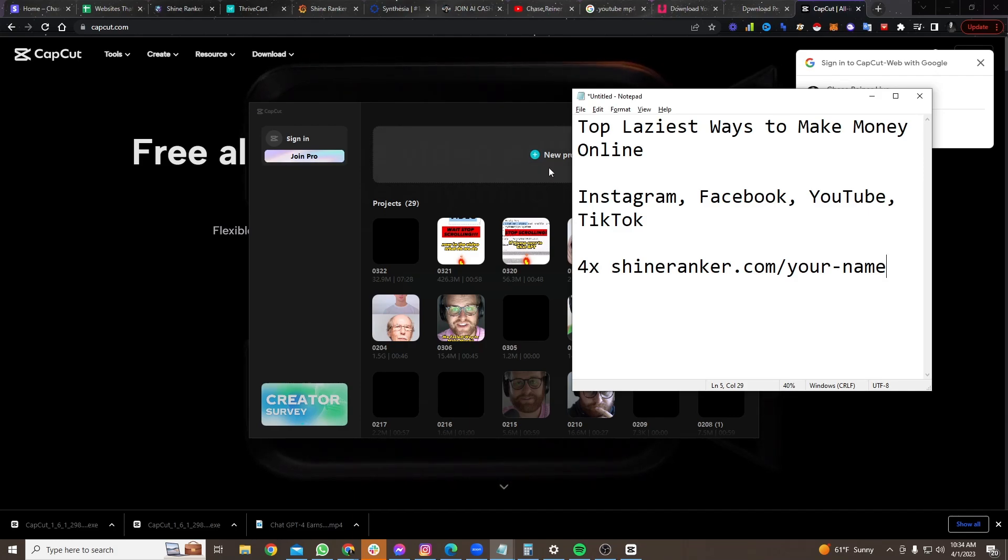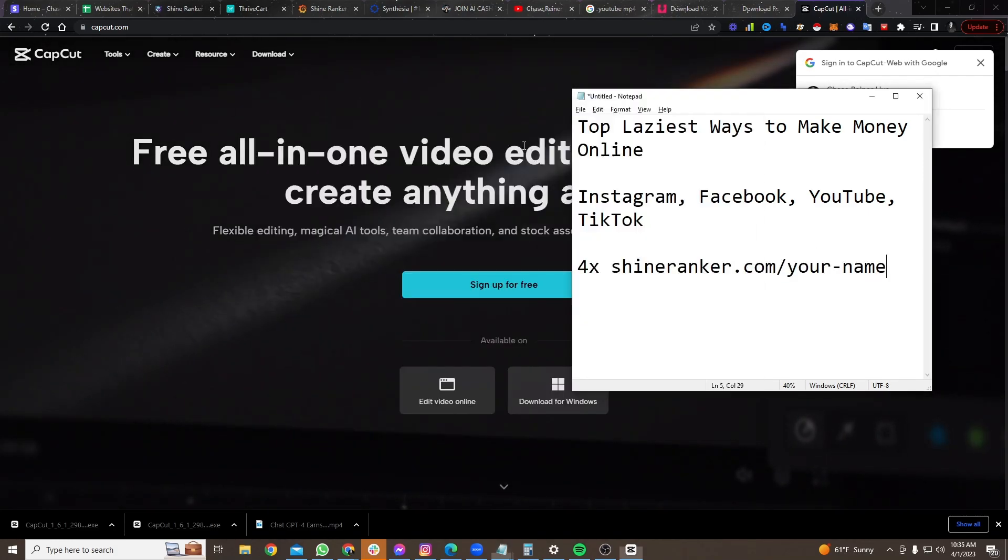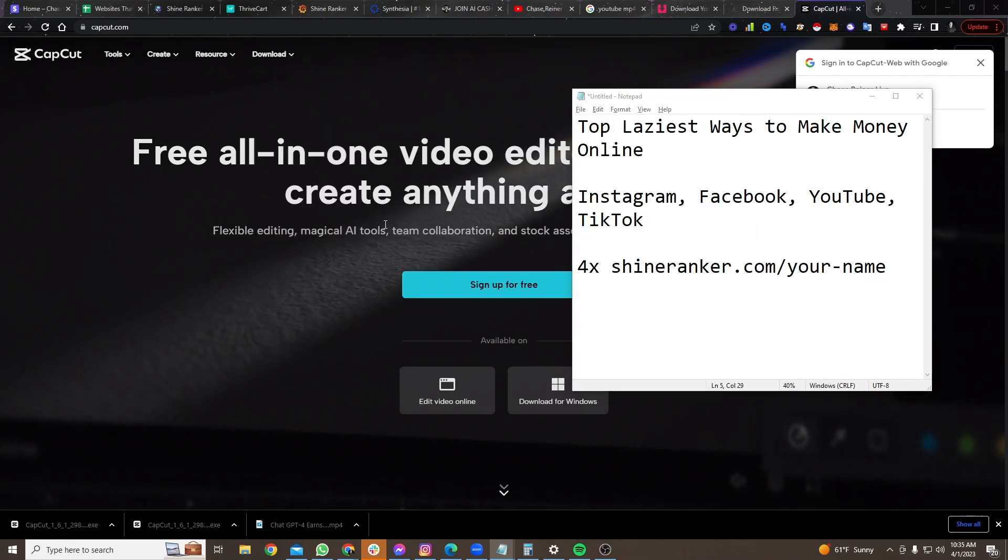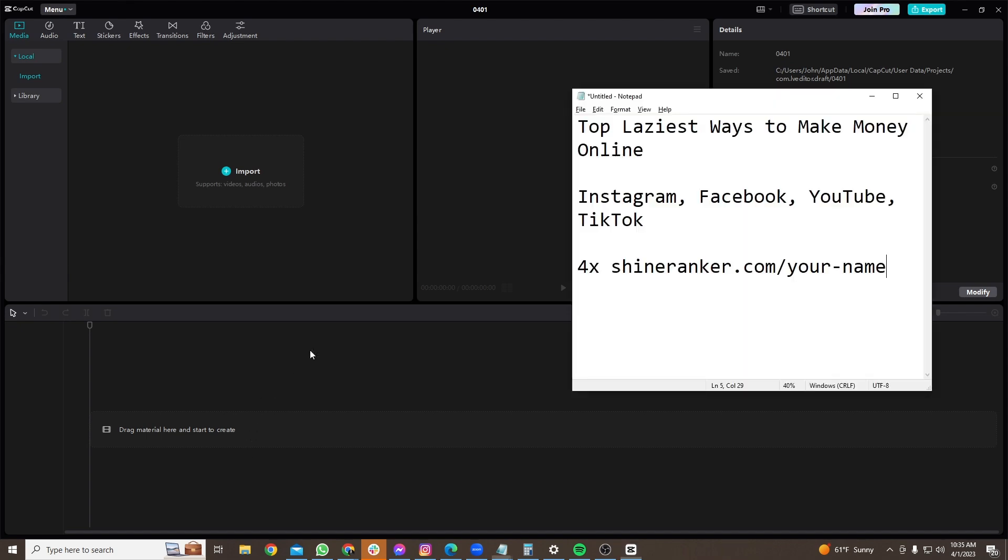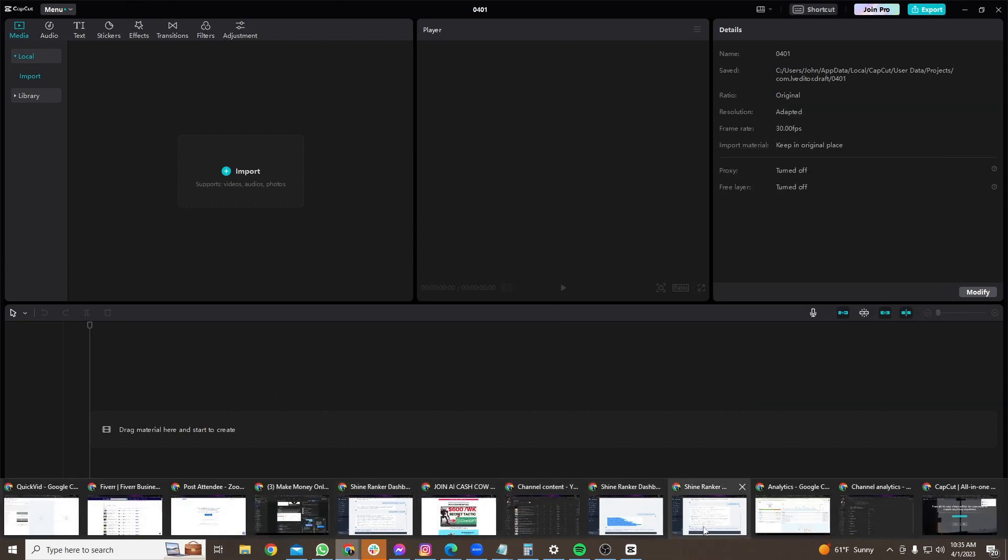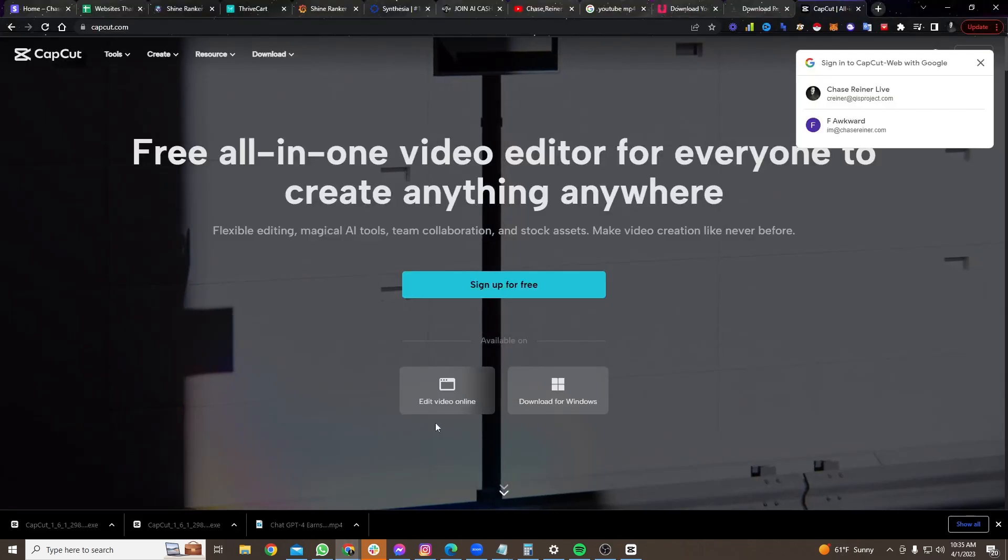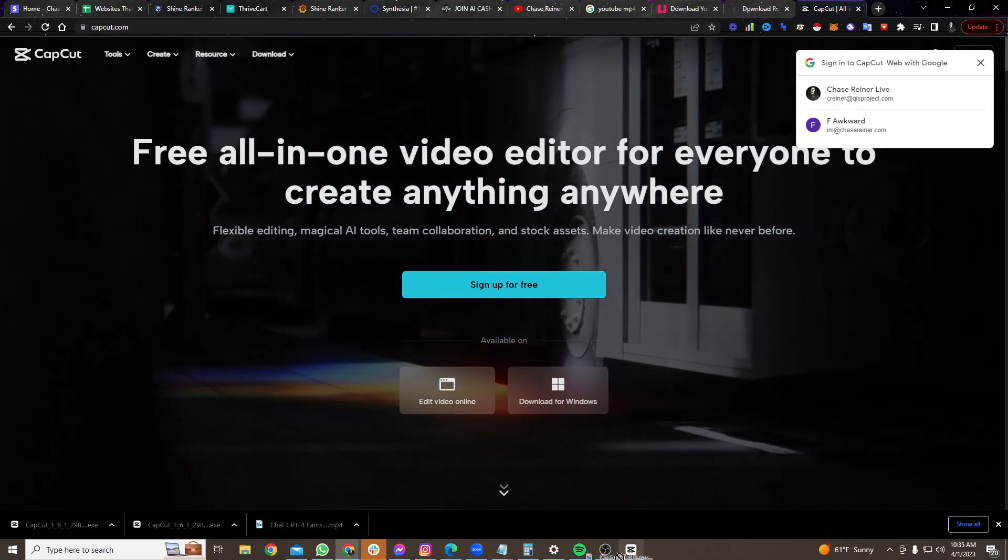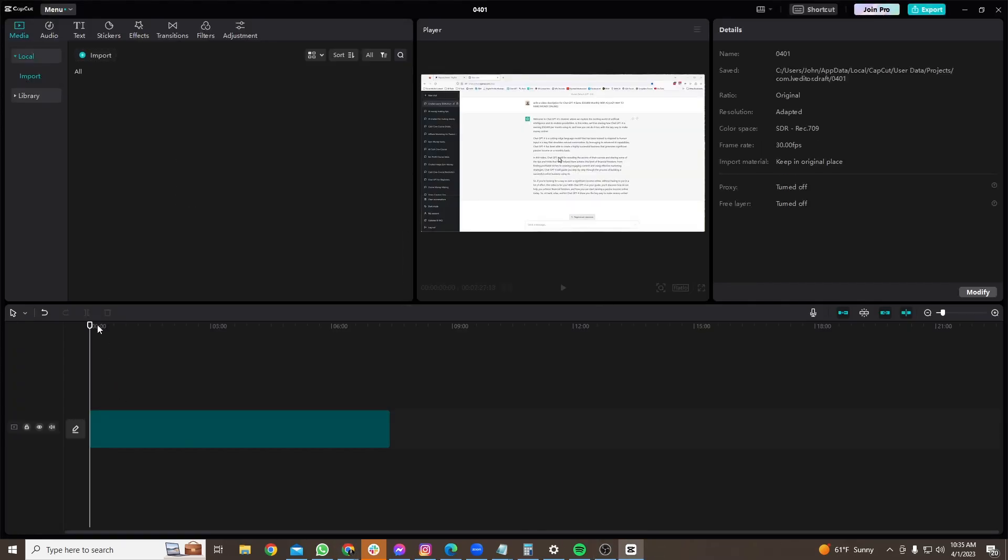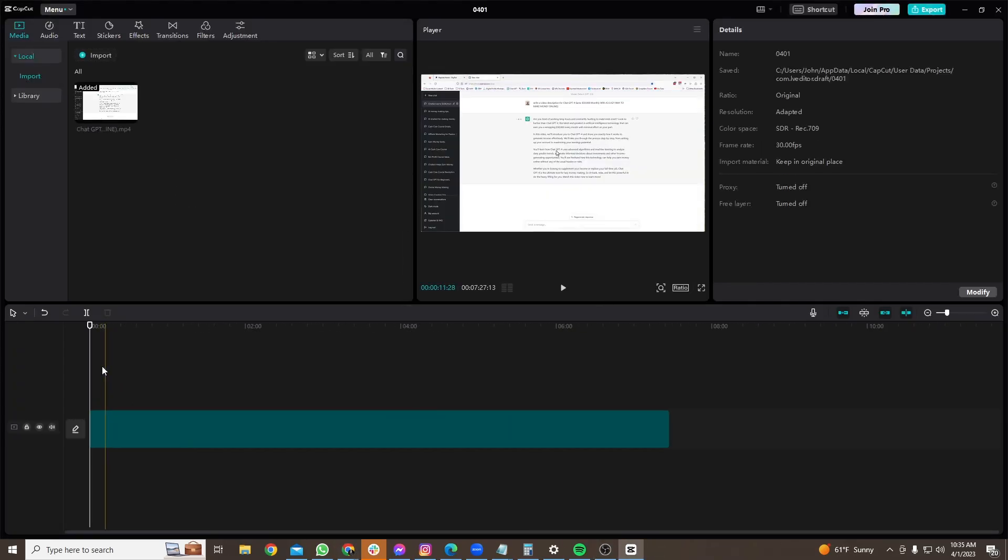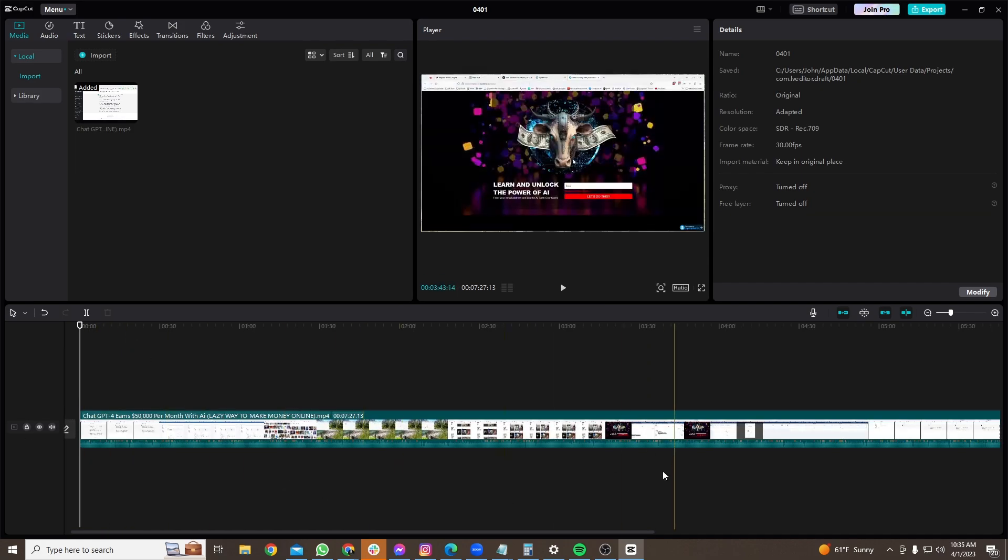So one of the other things you can do when you're sending people over to your link, you can either tell them to go to the link in the comments, or you can do something called a redirect, which I'm not going to get too far into today. But again, all of this stuff I teach you inside of the AI cash course.